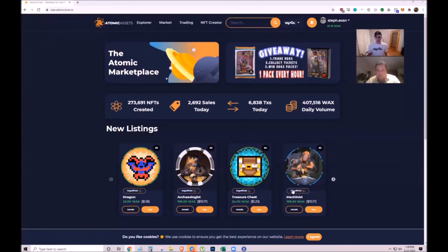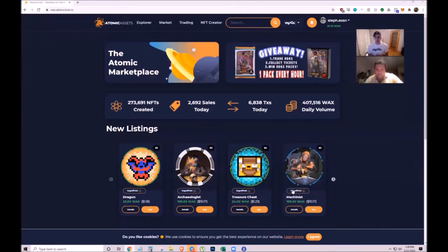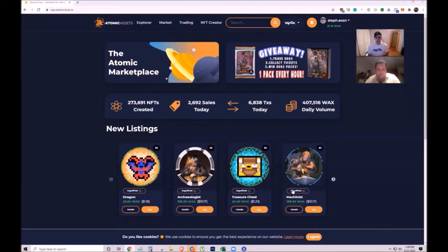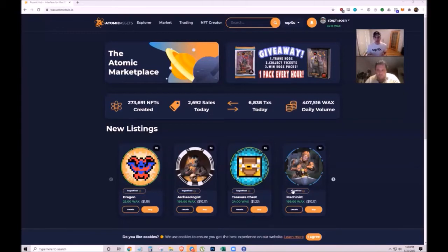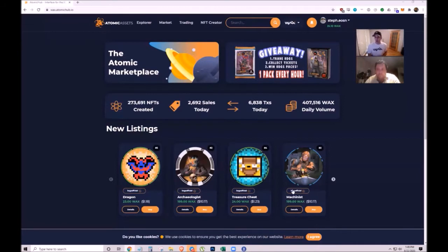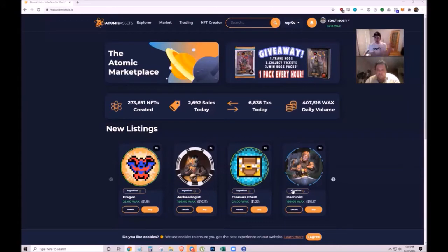On the WAX blockchain, which is based on EOS technology, NFTs have become popular in recent months. Artists create NFTs with their art pieces, collectibles are distributed as NFTs like digital baseball cards, and games use NFTs as game items.